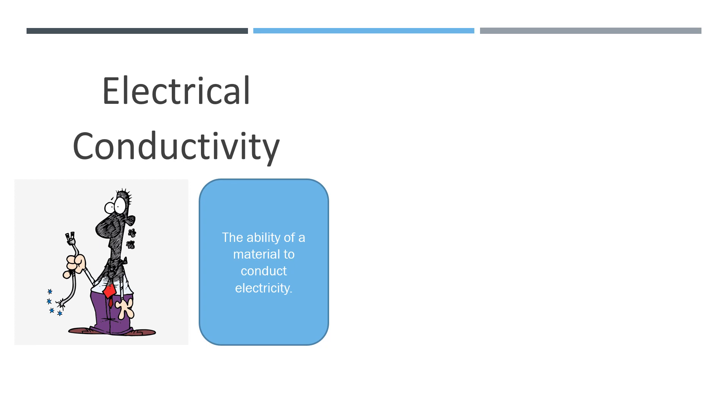A material that does not allow a current to pass through is called an insulator. Metals are good conductors of electricity, while non-metals are almost always poor conductors of electricity.